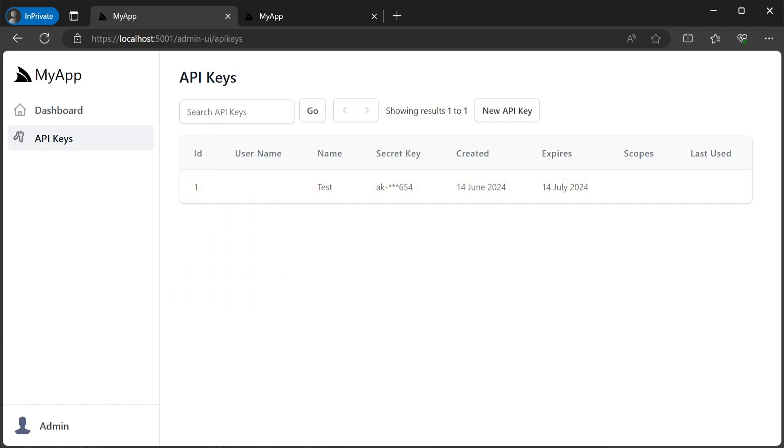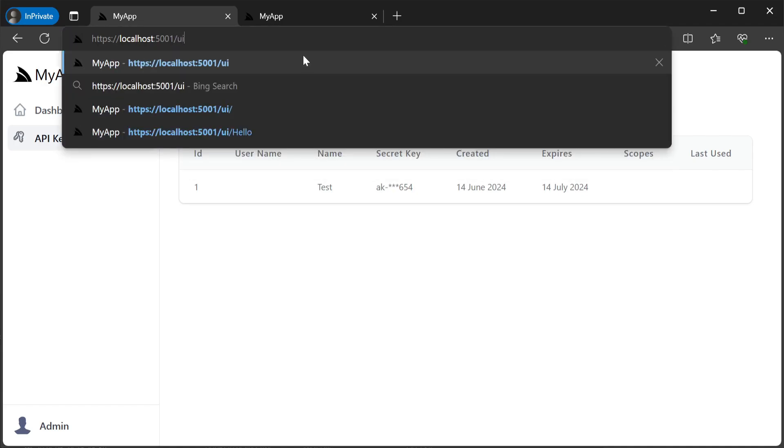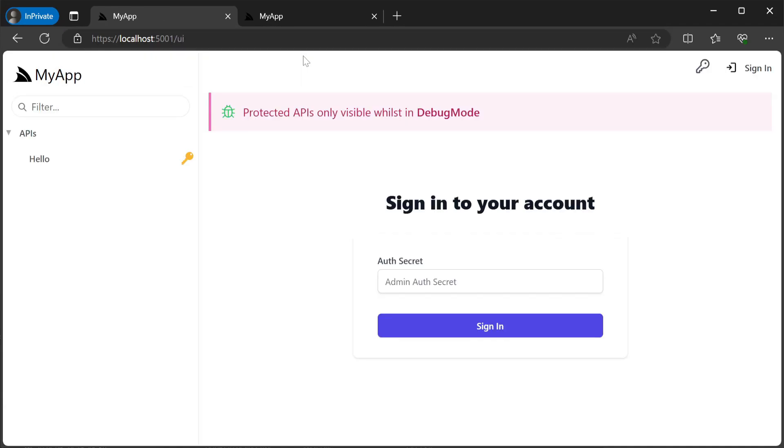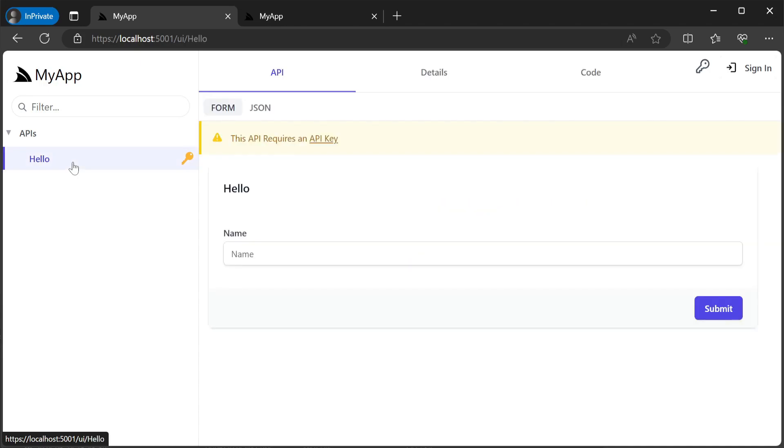If we navigate to the API explorer which is available at forward slash UI we can see that the hello API on the left has a key icon next to it. All APIs that are restricted using the validate API key attribute will display this to indicate that it's an API key restricted service.